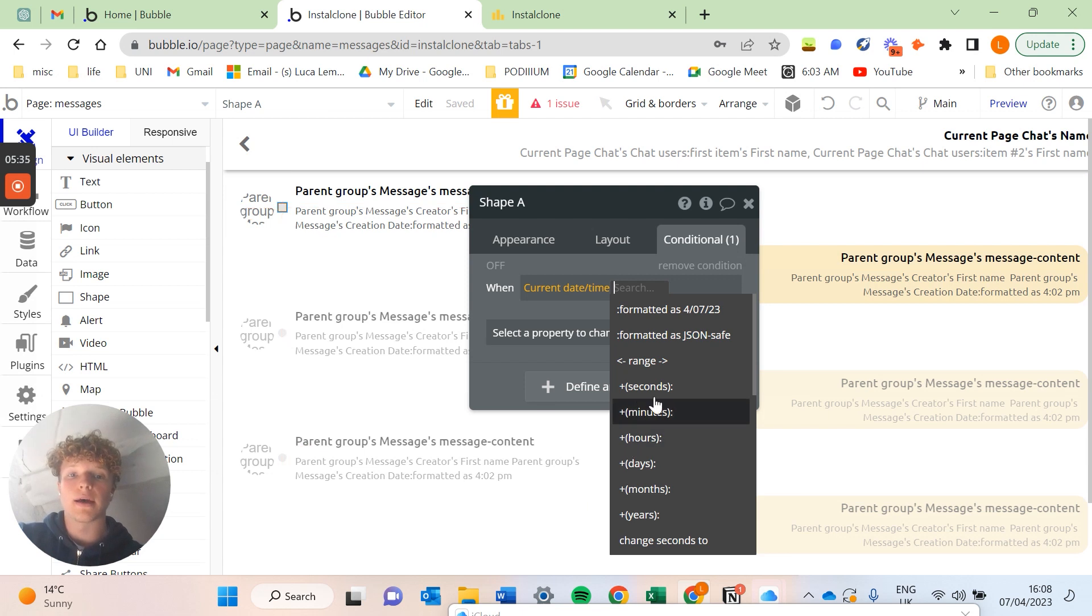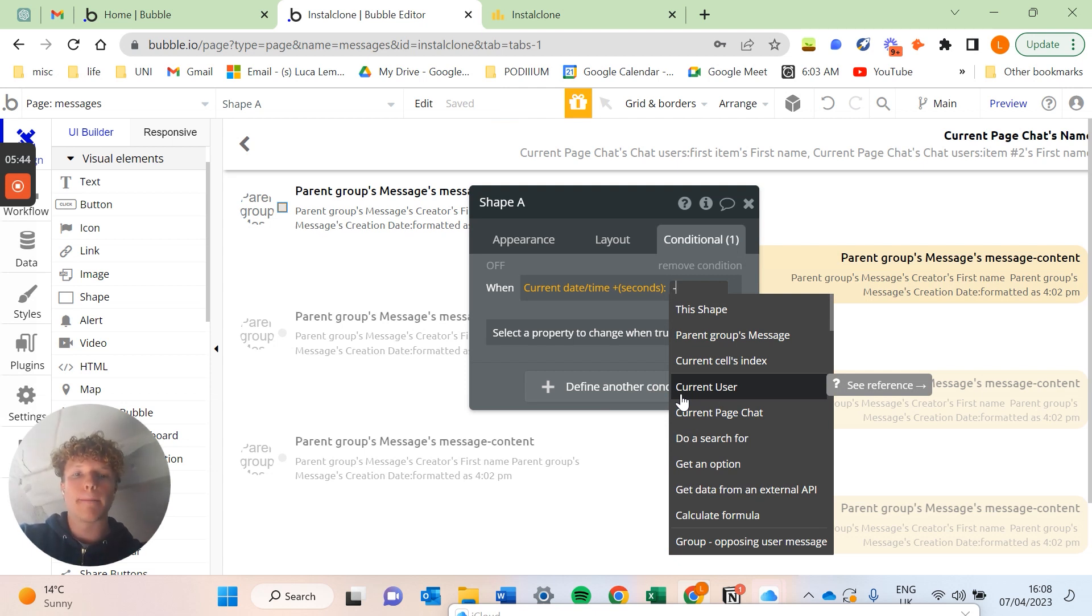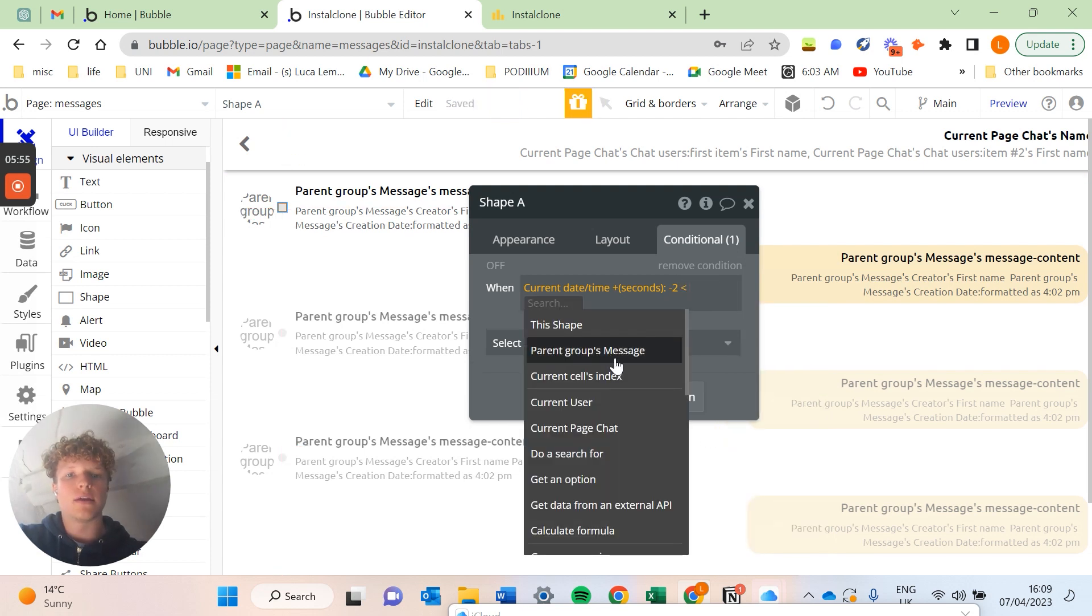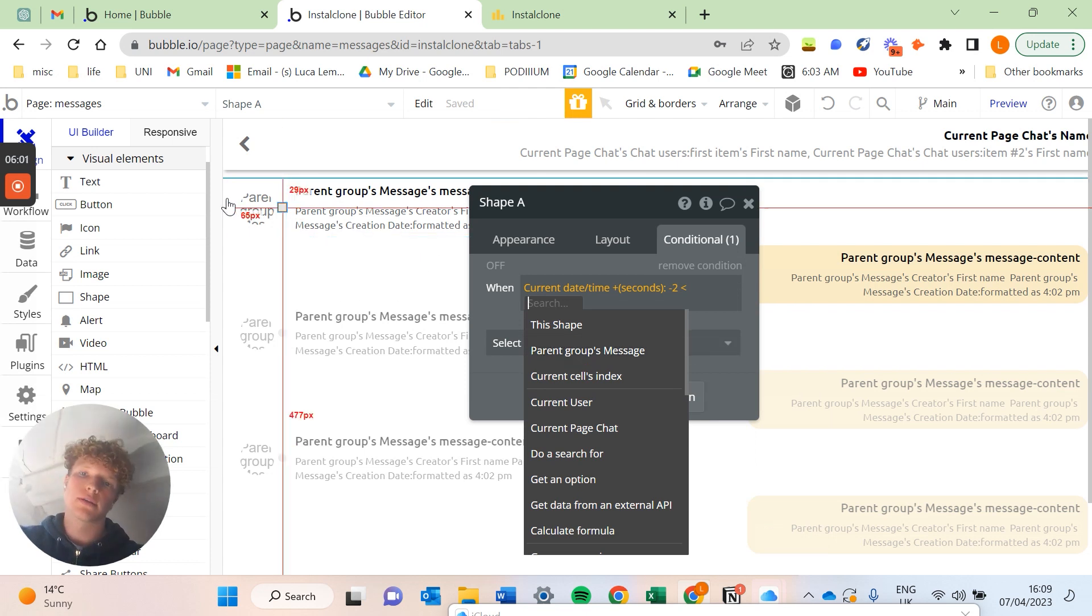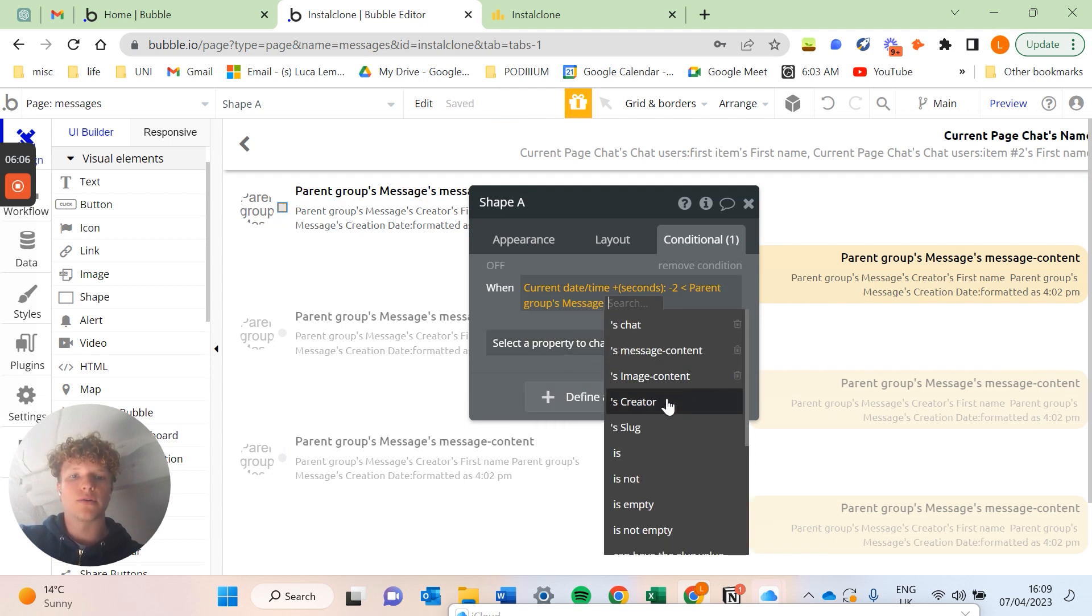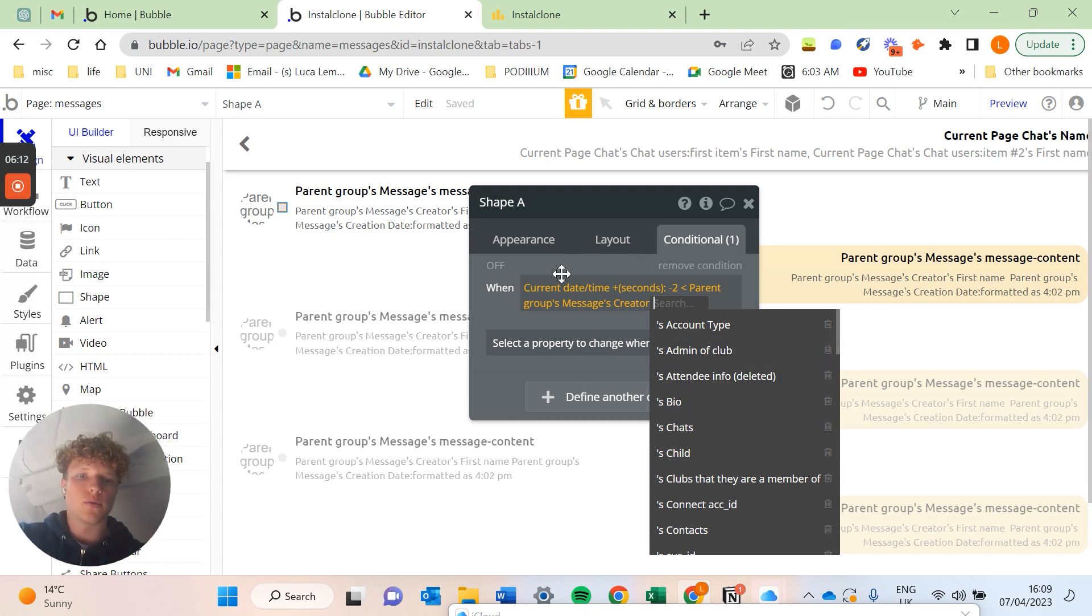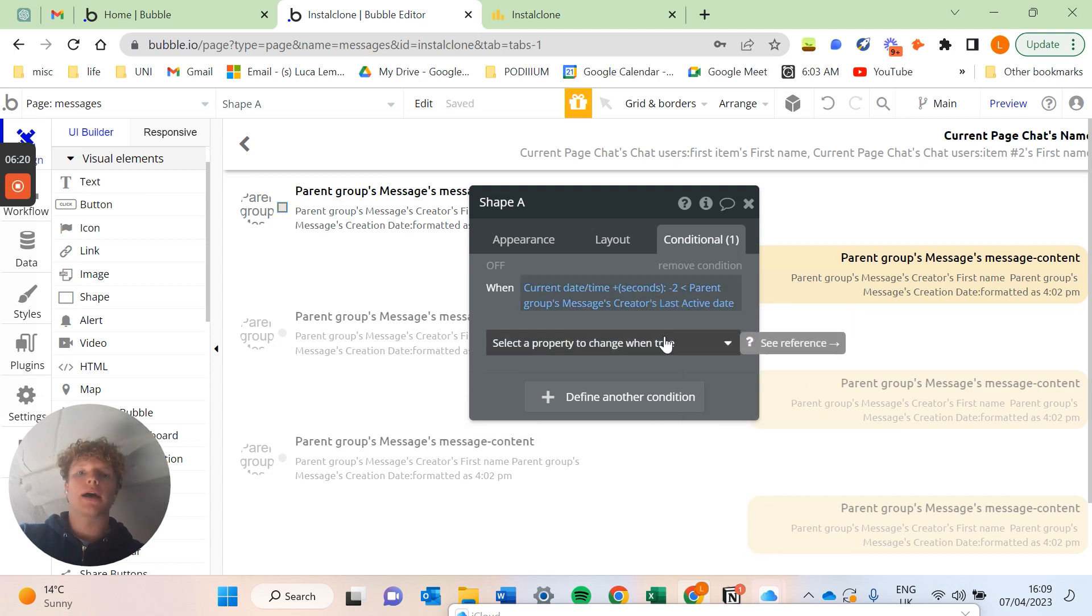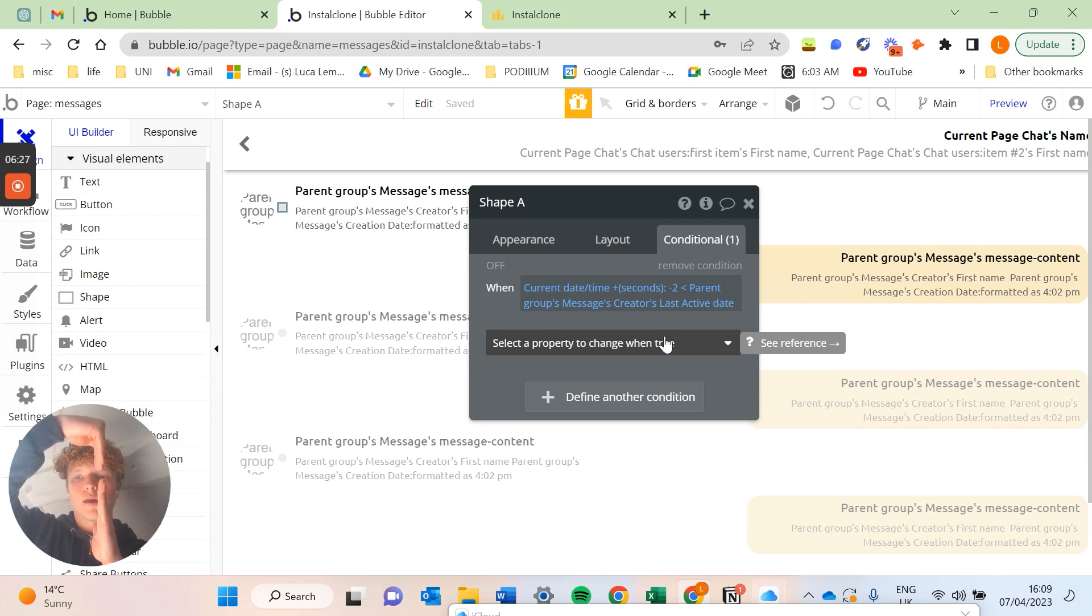So we're actually going to minus two seconds from the current date and time. So when the current date and time is less than the parent group's message—so the group over here has a message and the message has a creator which is going to be the person that we want to display being active within the chat—and so when we go into that, we've got the creator and then we can find the last active date.